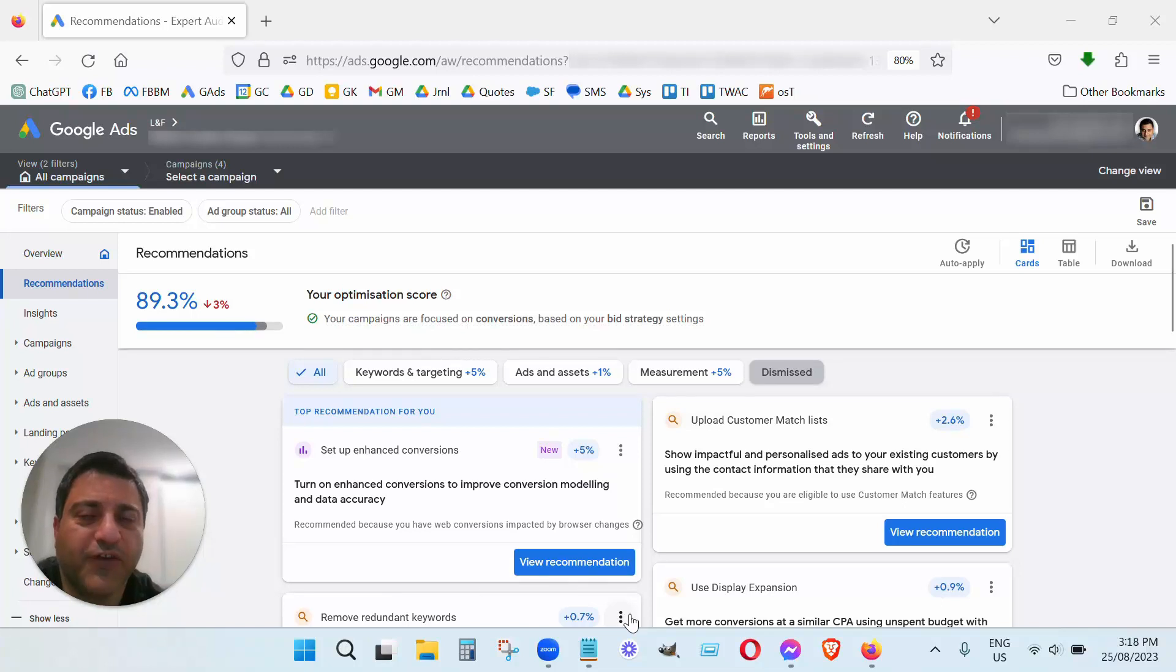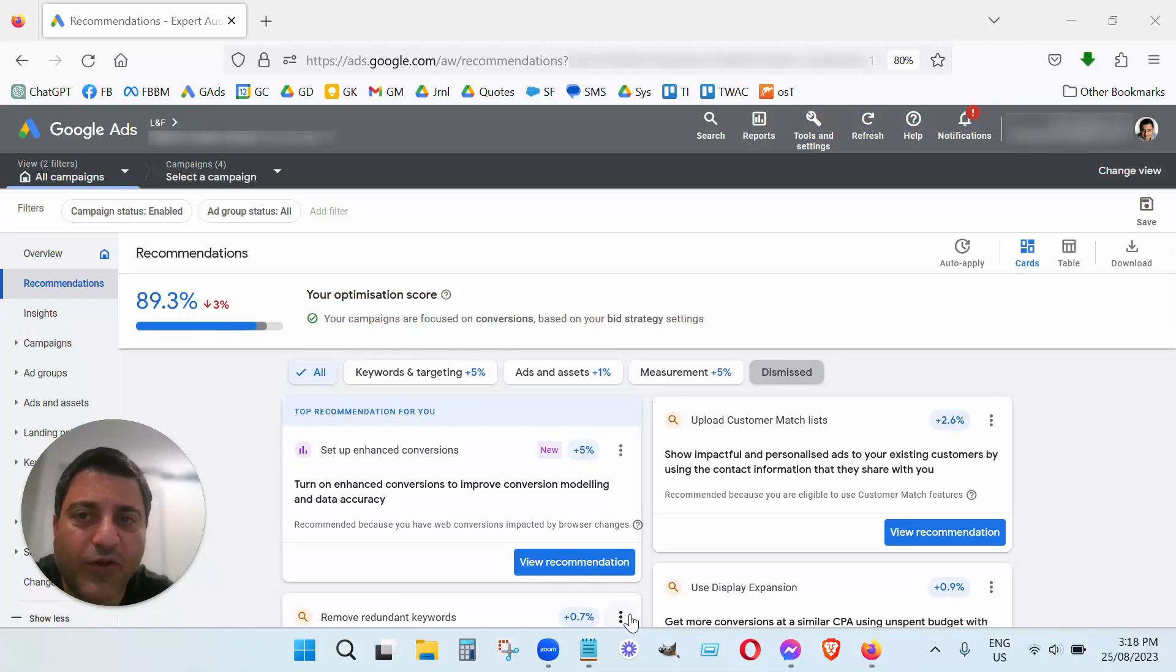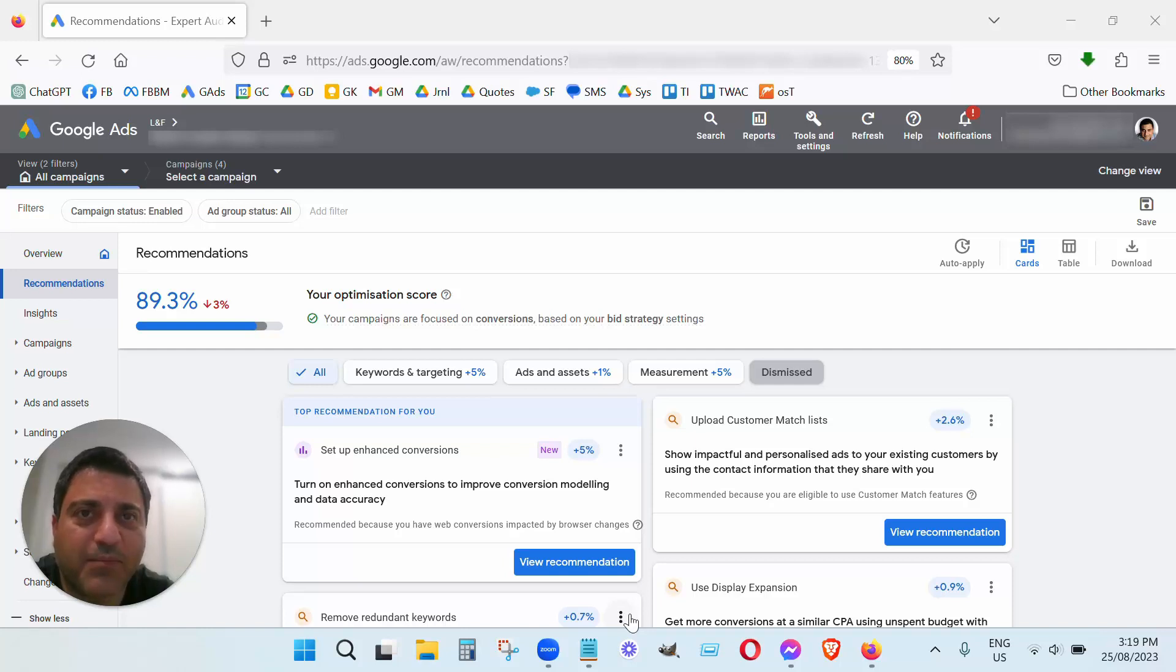Hi John here from LNF Digital Marketing Agency, thanks for watching this video. Today I want to talk about Google Ads recommendations.